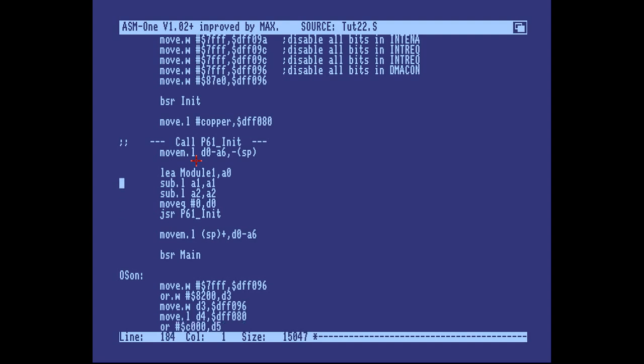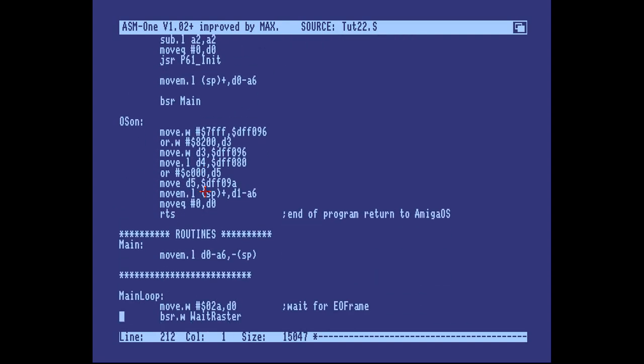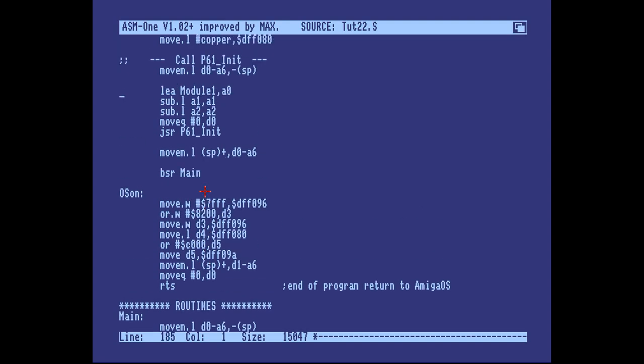Quick explanation. This is the module address. These are set to zero because you're not using those options. And this last option is the PAL or NTSC mode. Zero means auto with a preference towards PAL. One means PAL and two means NTSC. For you American listeners out there. So that's the initialization routine done.